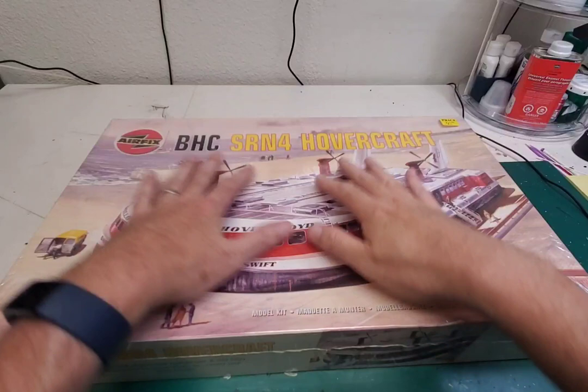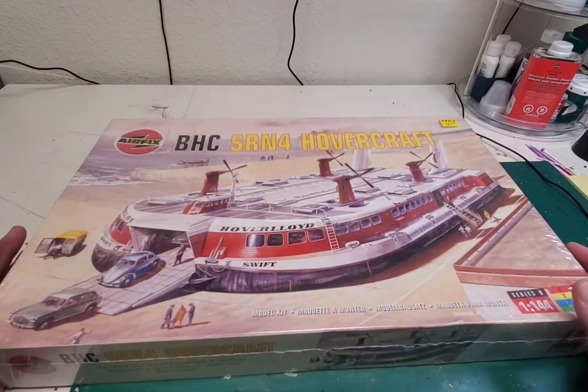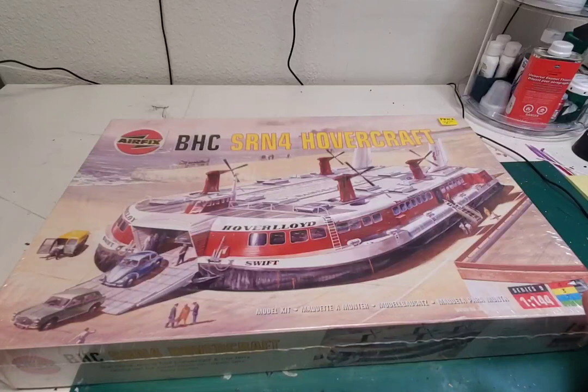Okay so we're doing an unboxing of this beautiful Airfix BHC SRN4 hovercraft. Mrs. BG gave the stash update the other day and thank you all for your very kind comments.